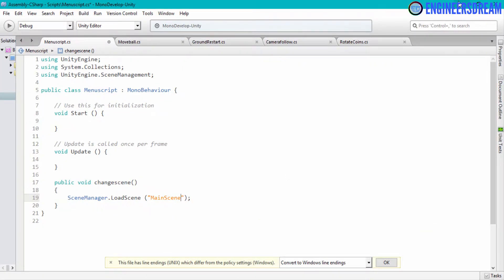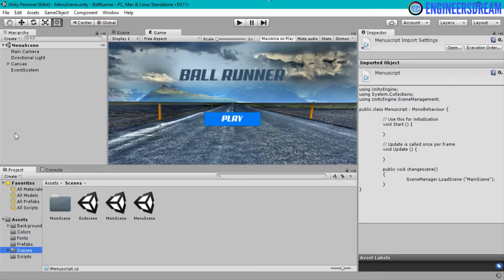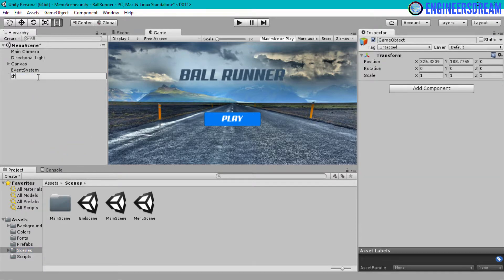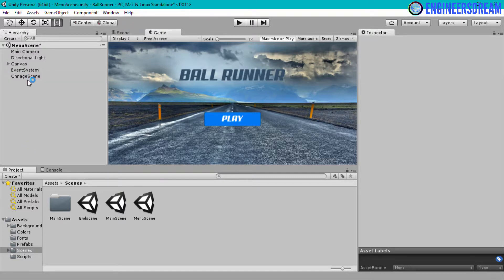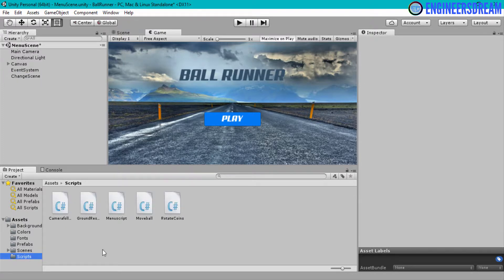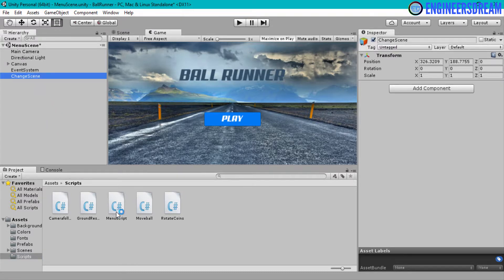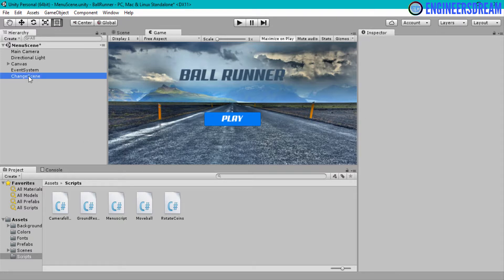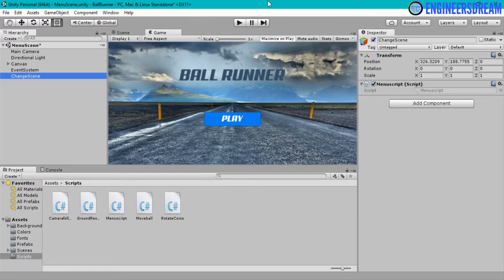Once done, I'll save this program. Then I'll go inside the hierarchy and create an empty game object, giving it the name ChangeScene. Next I'll go into Scripts and attach the MenuScript to the ChangeScene game object by dragging it over. Now if I click on the ChangeScene object you can see the MenuScript is attached to it.